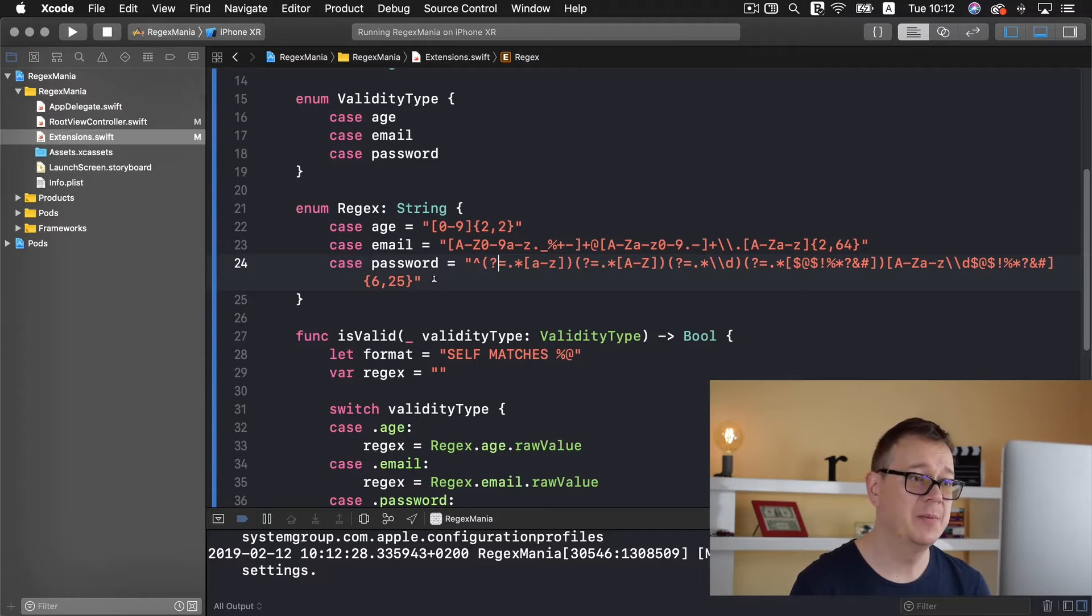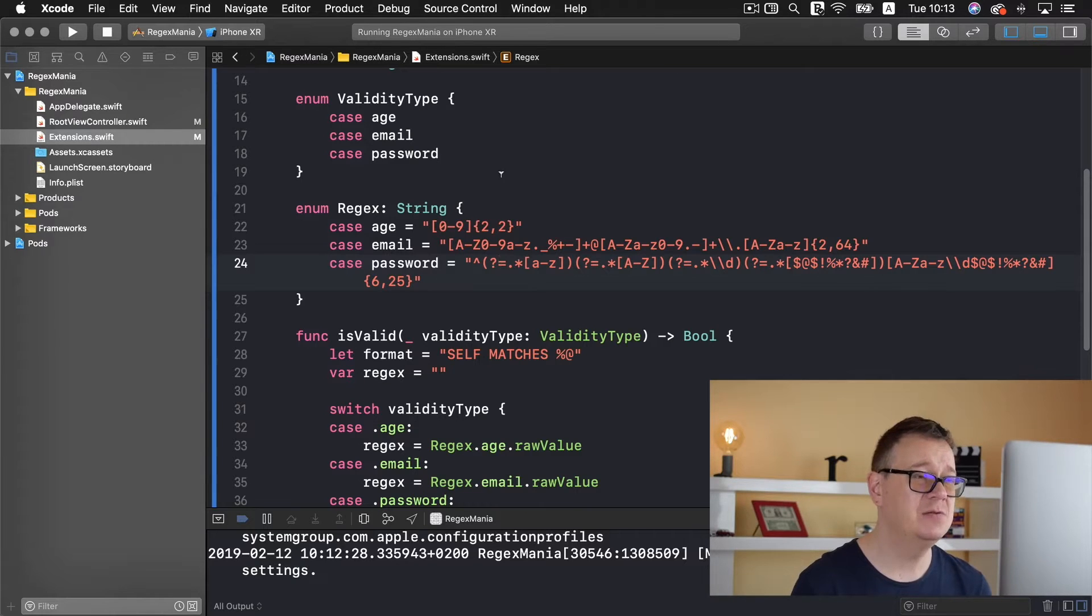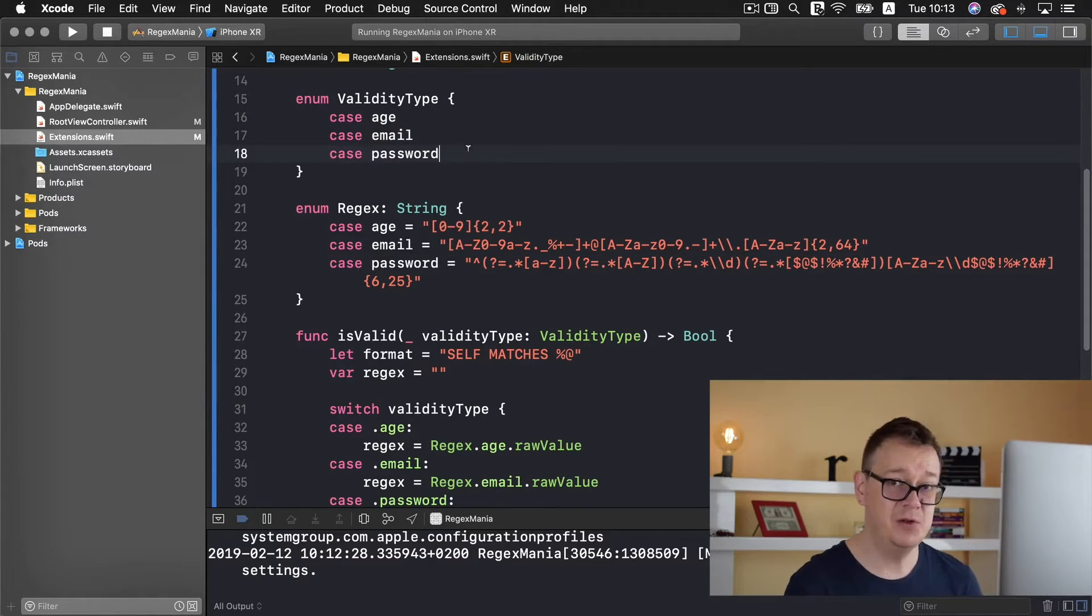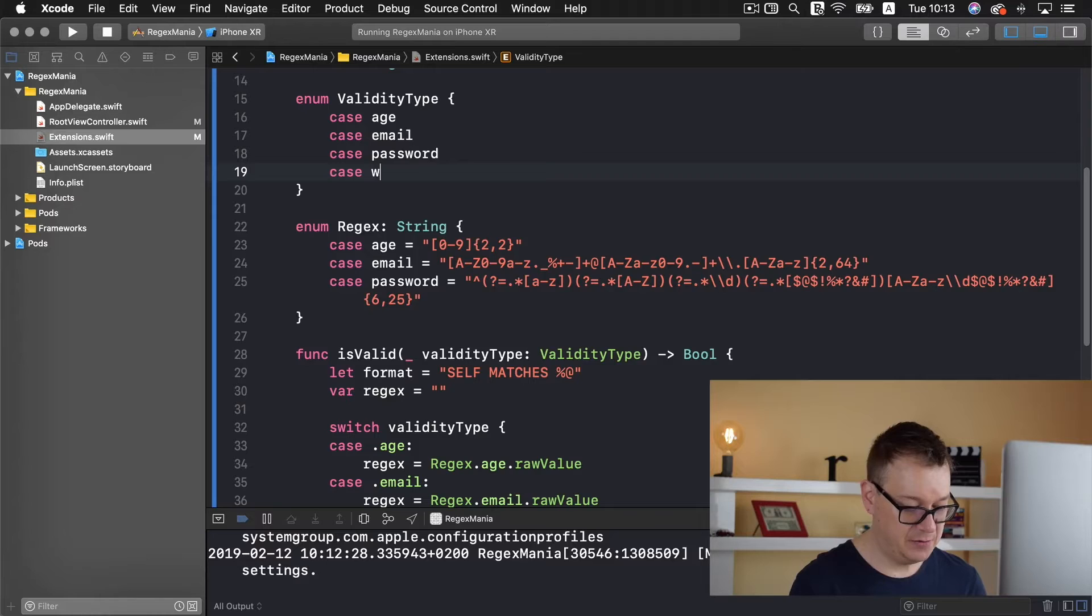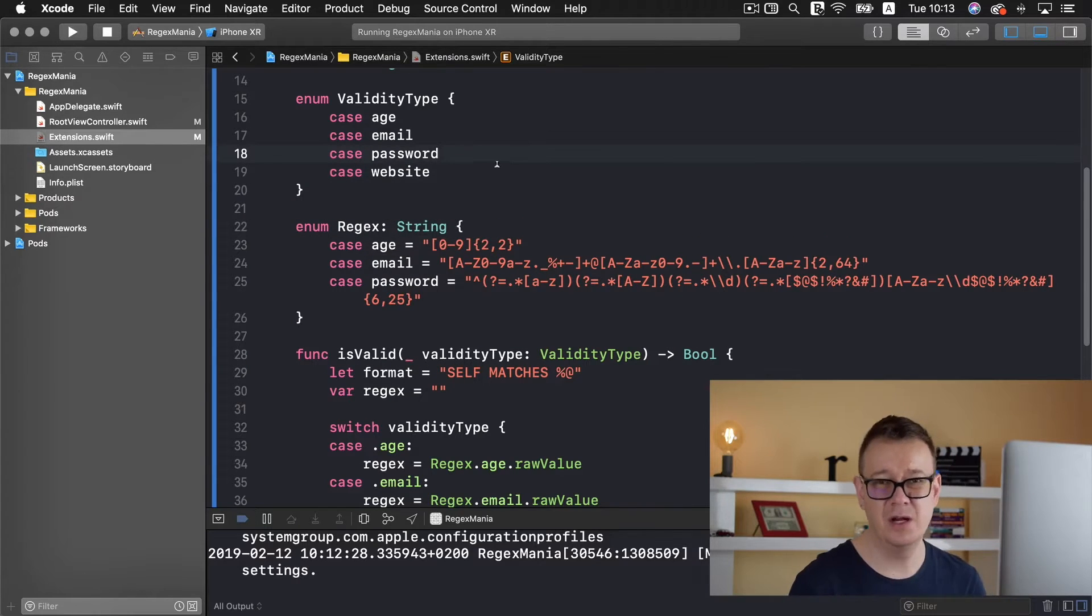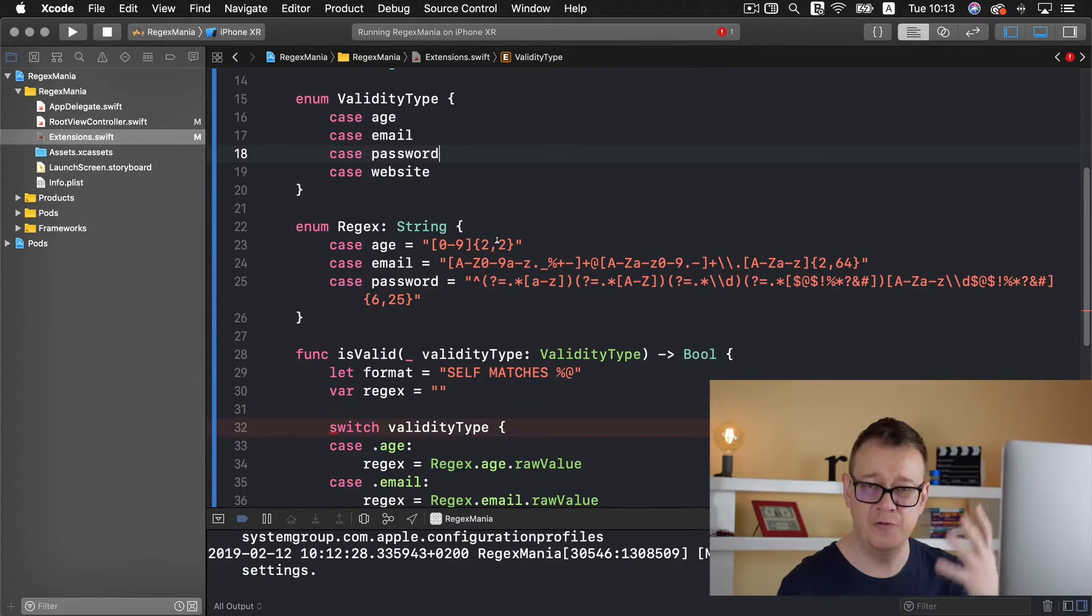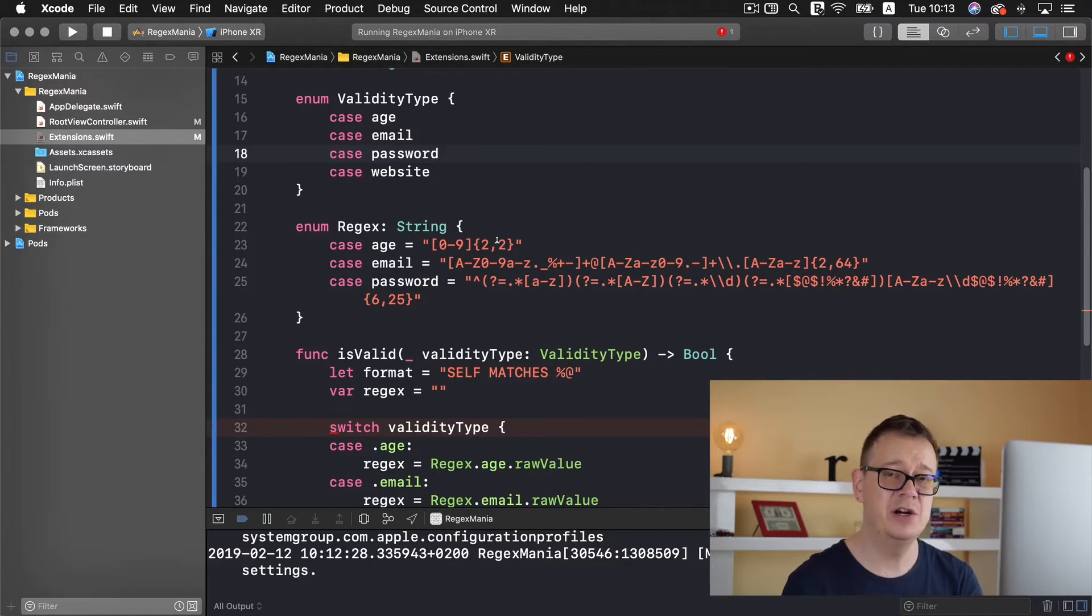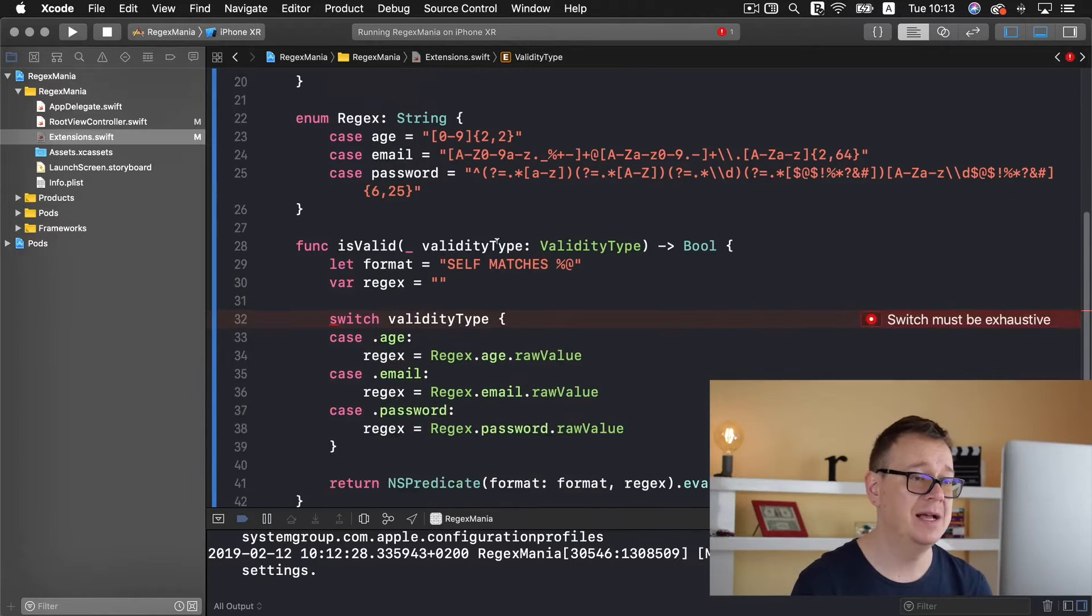Now this is a strong password. Today we are going to implement some website validation. So let's just jump right into it and as usual if you are familiar with this series let's add a validity type case and website.